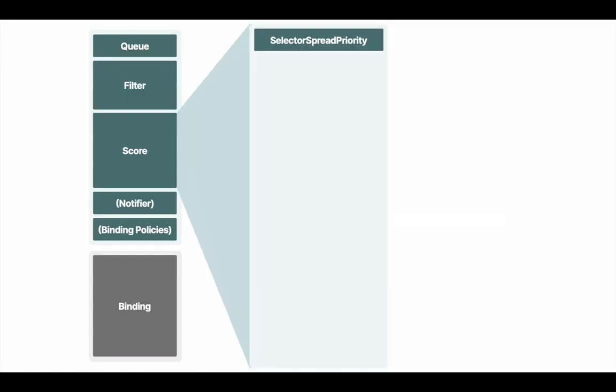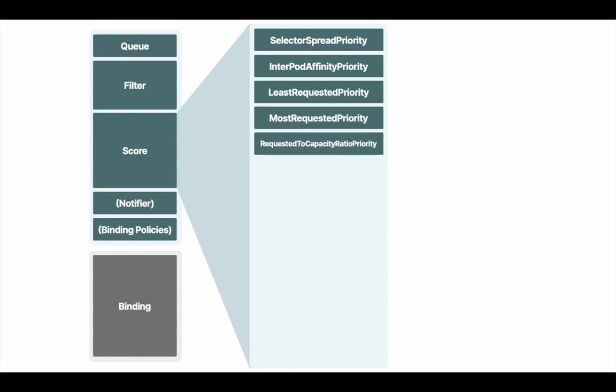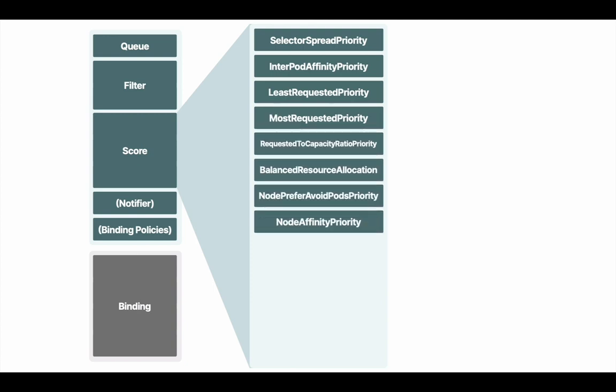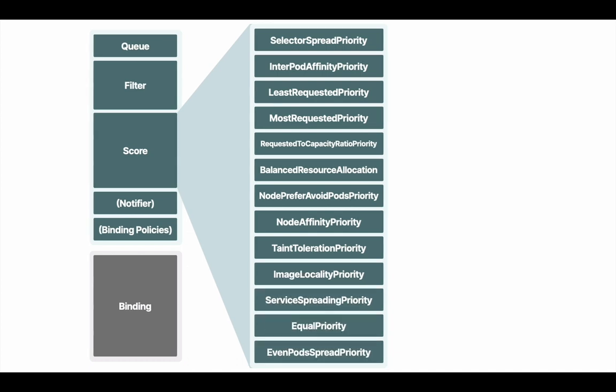Selector spread priority spreads pods across hosts, considering pods that belong to the same service, stateful sets, or replica set. Inter-pod affinity priority implements preferred inter-pod affinity and anti-affinity. Just like filtering, as you can see, it has to go through all of these things to figure out how it should score them. Again, I'm not going to go through all of them. As you can see, there's quite a few things it has to go through.